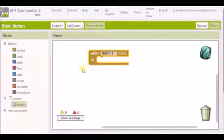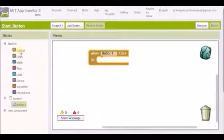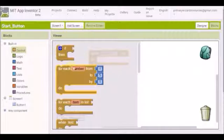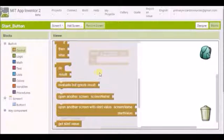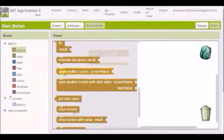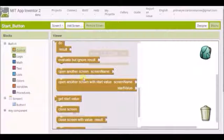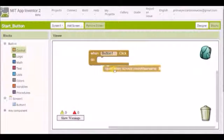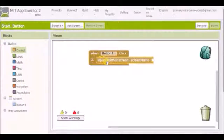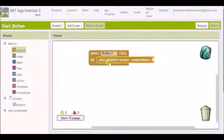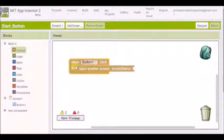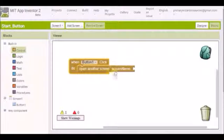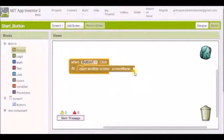So I want it to open page 2, or screen 2 as it's actually called. So I'm going to go control. And if I scroll down here we'll find a block called open another screen screen name. Brilliant, let's drag that in. And it drops into that space there like so. And you get a nice satisfying click when it does so. But at the moment it's saying screen name and then there's an empty space. And we need to fill that space if it's going to work.